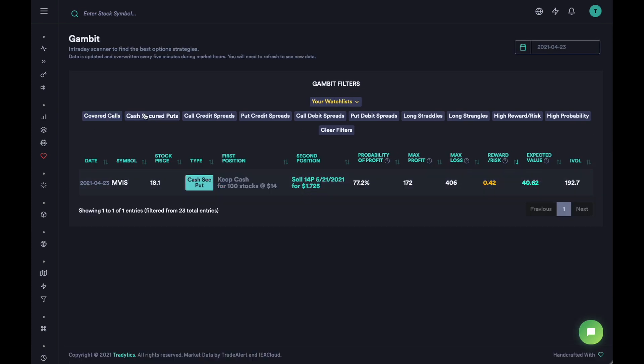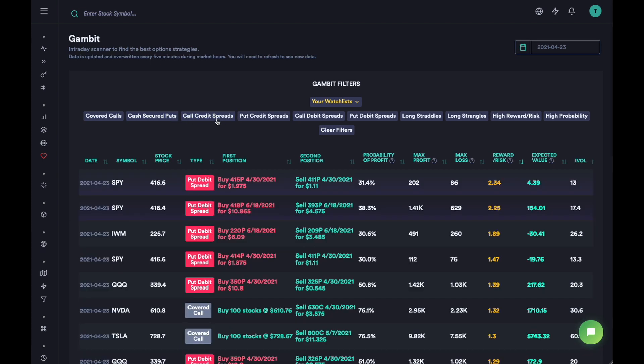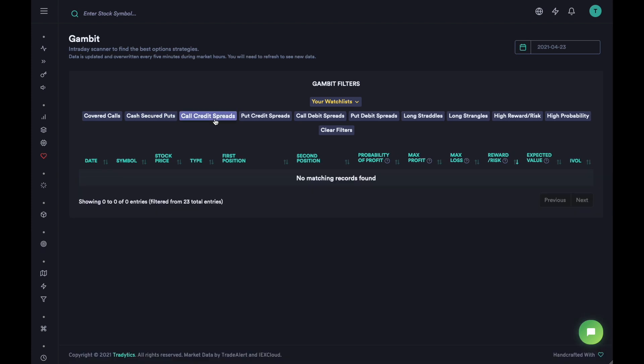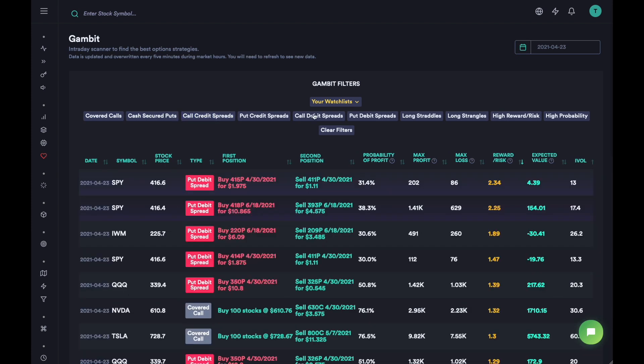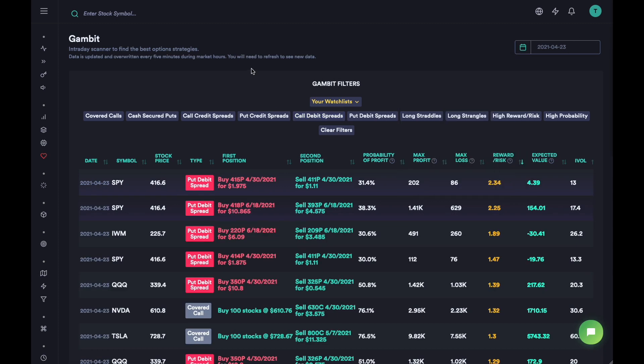We have all these filters that you can use to find the option strategies that you want. You can clear these filters and go back and look at different data for different dates.